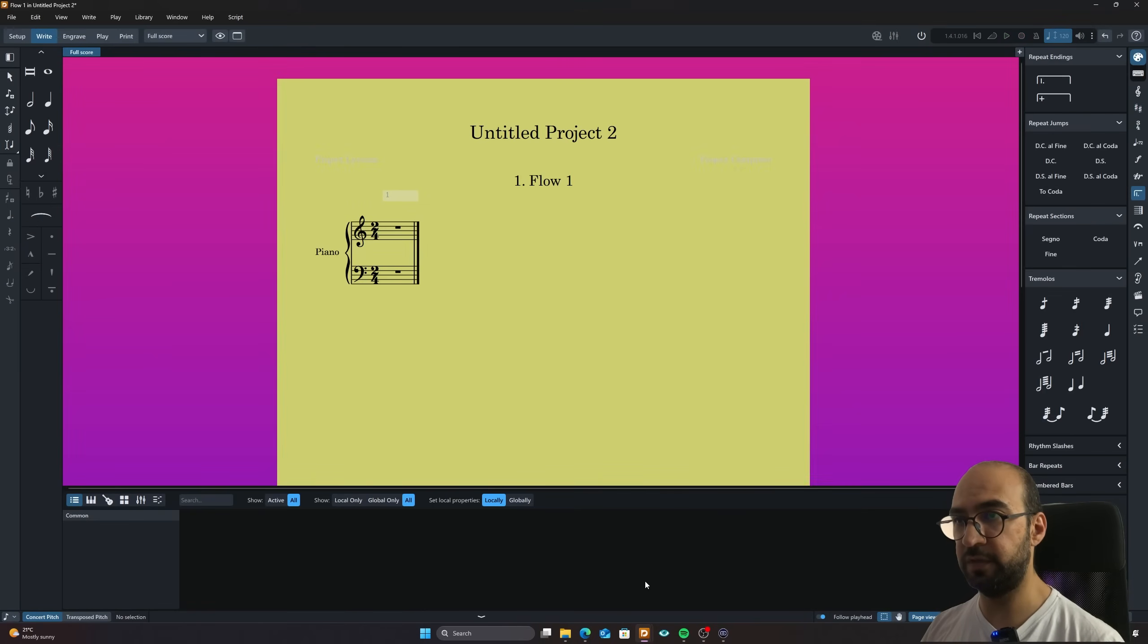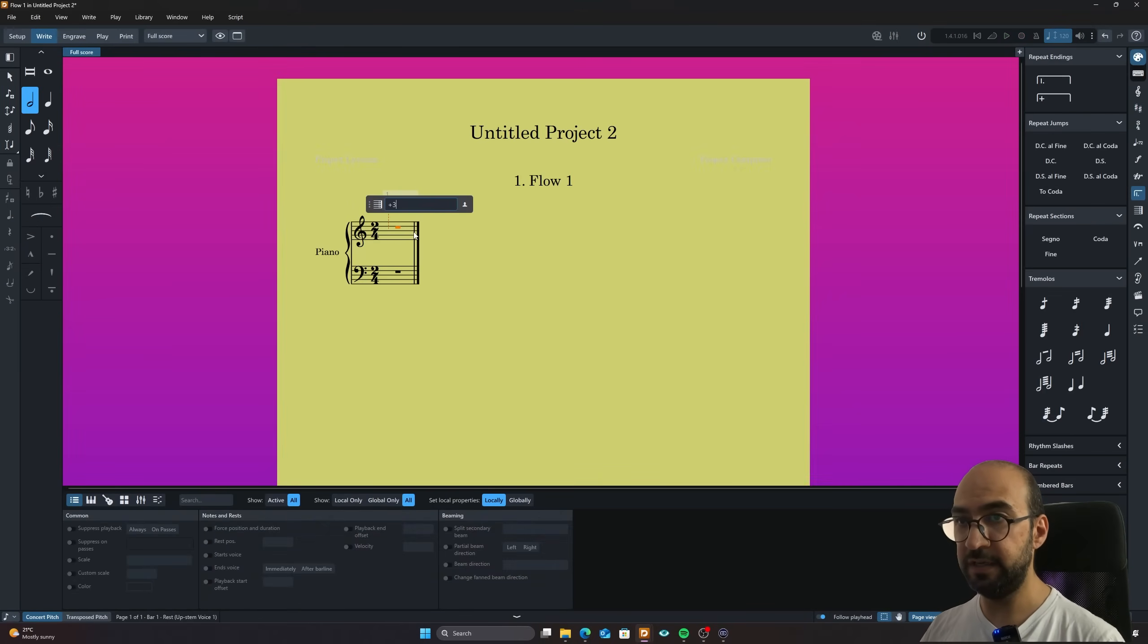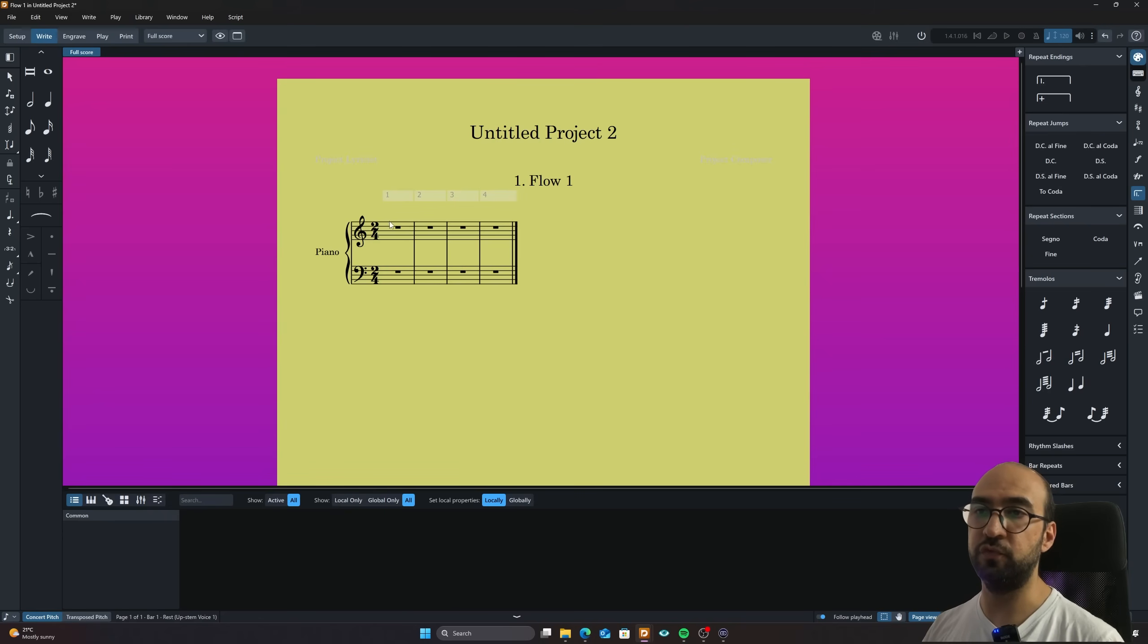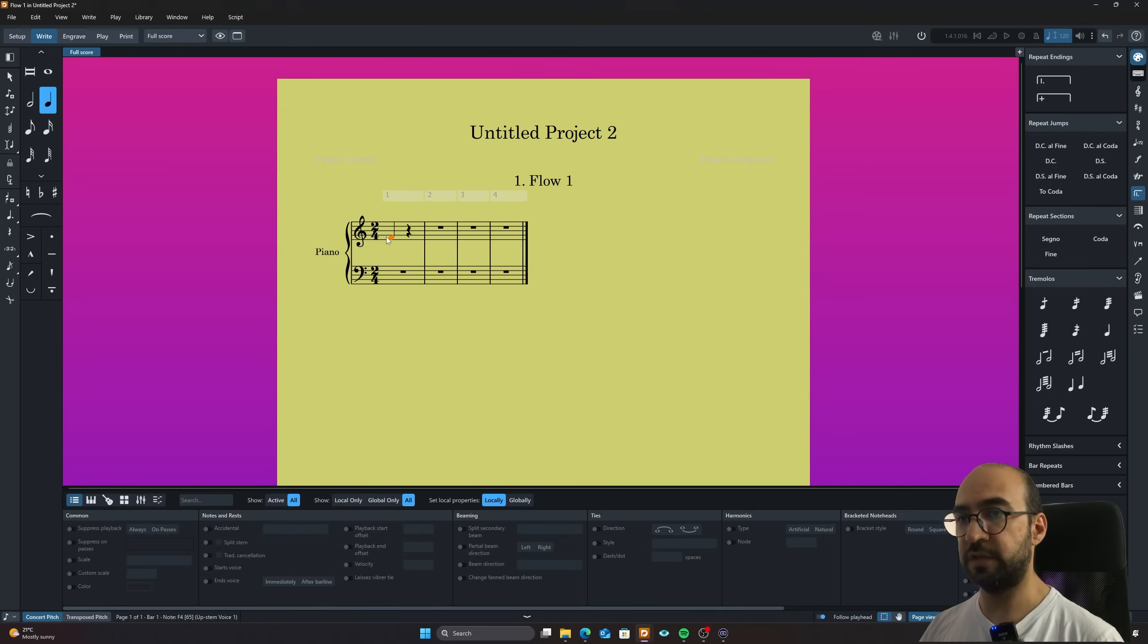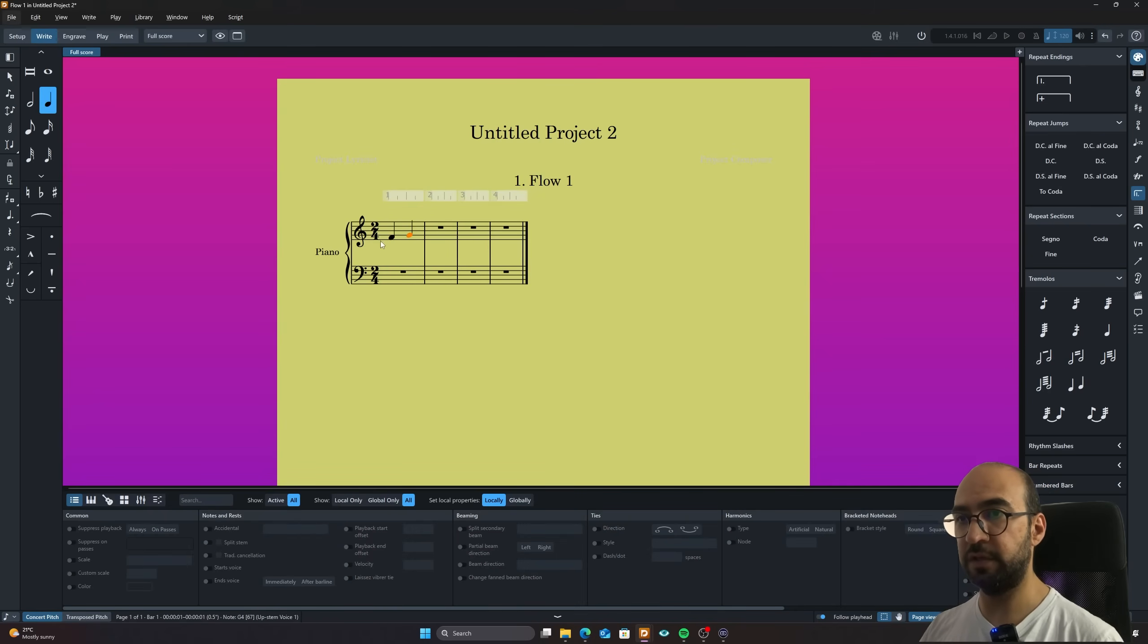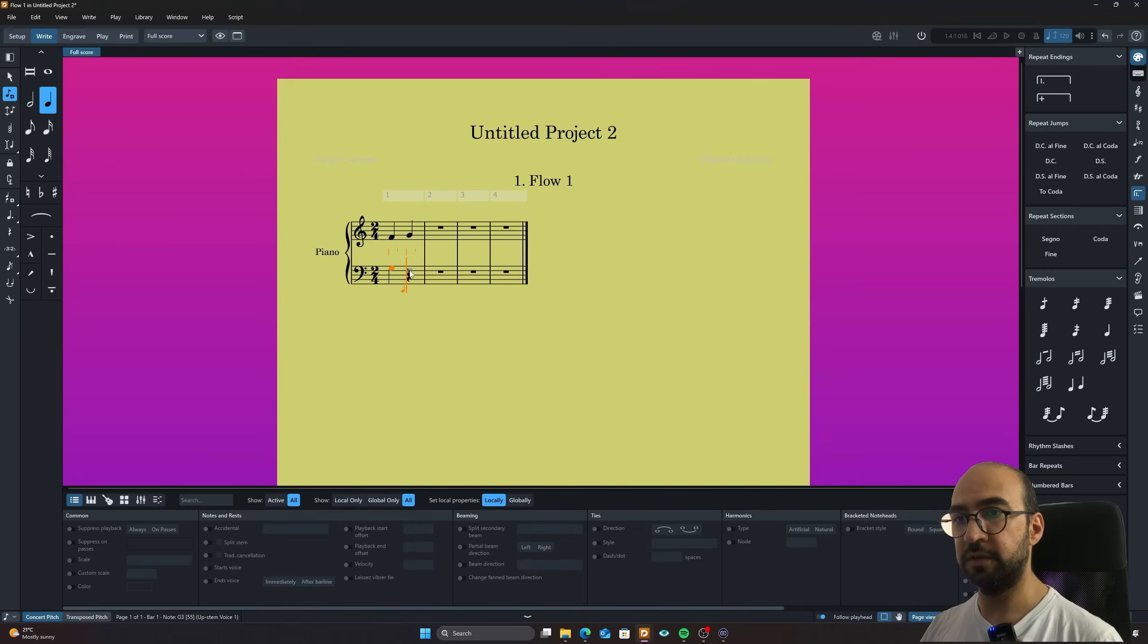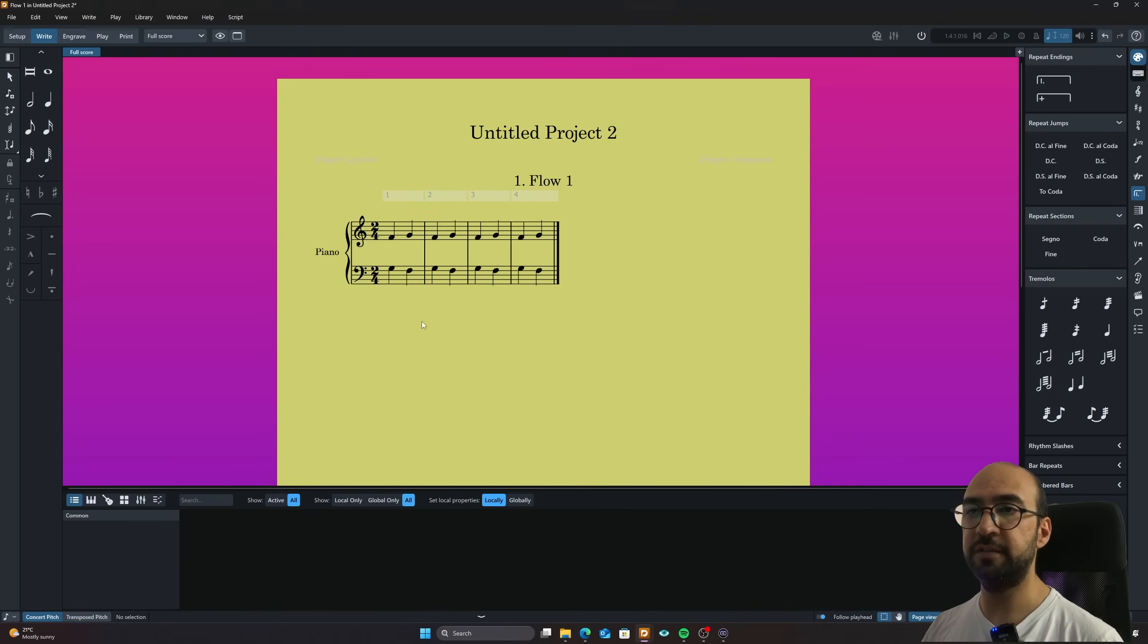I'm going to just add three extra bars here. And it was two four remember. And I'm going to just add some notes here just for the sake of fun. And I'm going to just duplicate this.